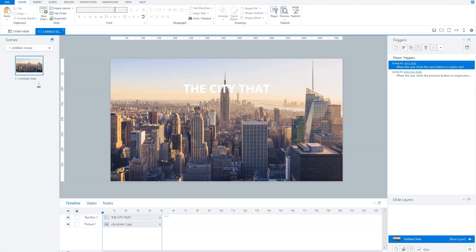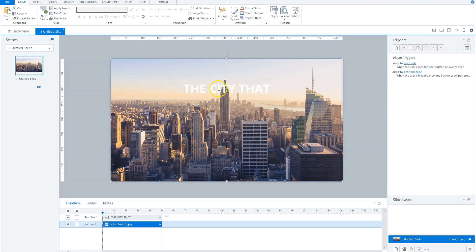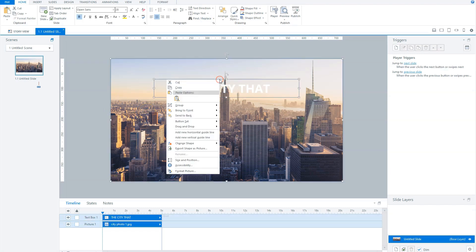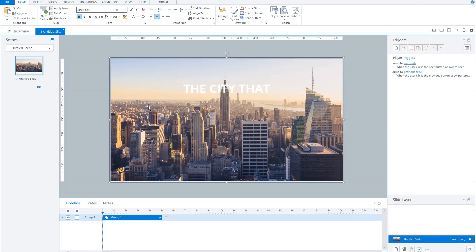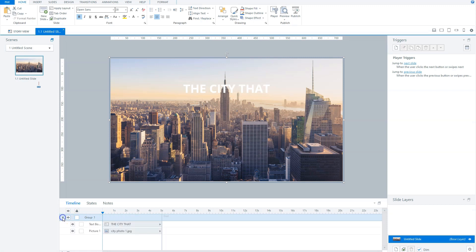This you can do by selecting both objects, right click and select group, or press Control plus G on your keyboard. Storyline groups the two objects now, and you can see this by the group icon on the timeline and the arrow before the row on the timeline.